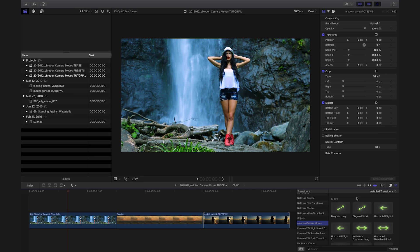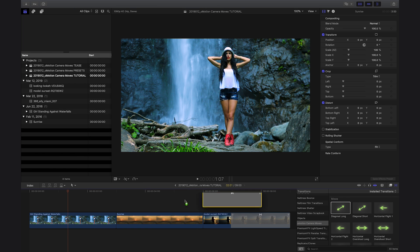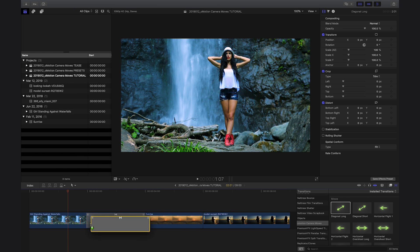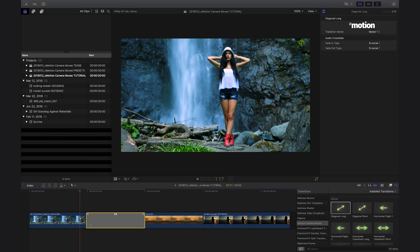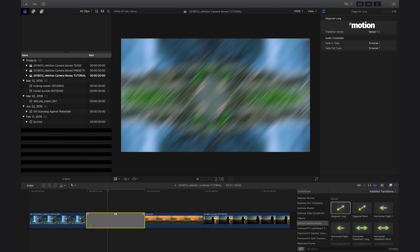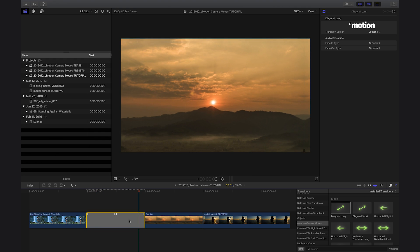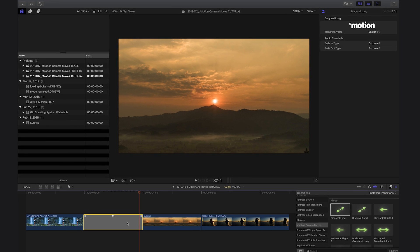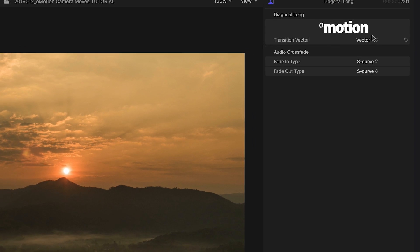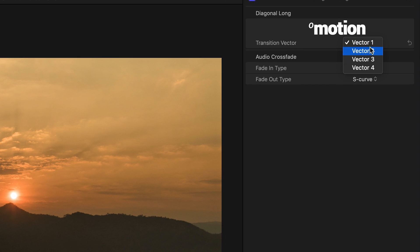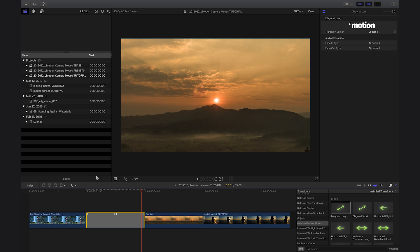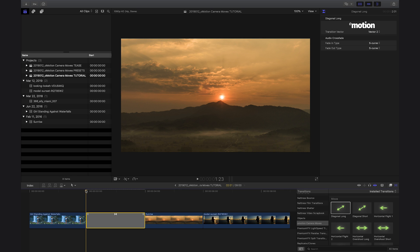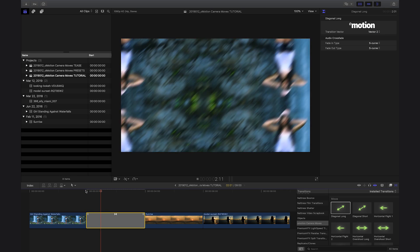There are pleasantly few parameters to worry about as the looks are dialed in the presets, but there are a few ways to customize. In the Diagonal Long preset, you can change the Transition Vector parameter and choose between the four diagonal directions.